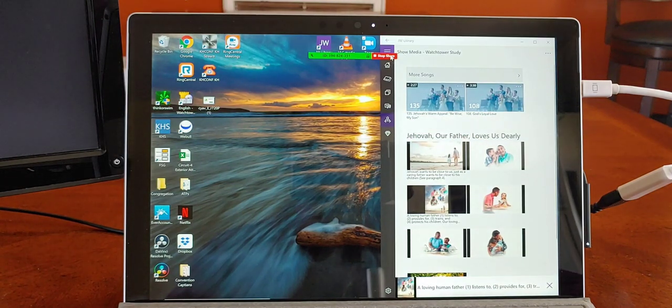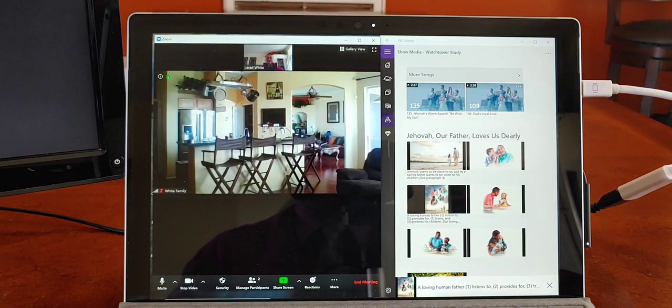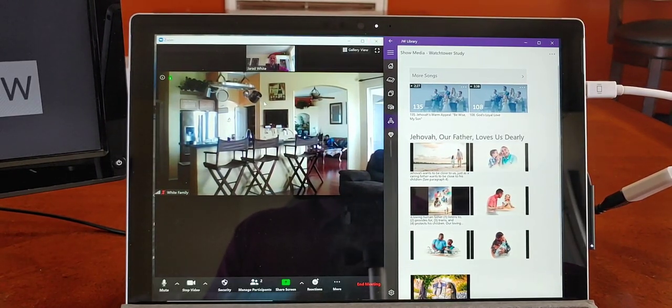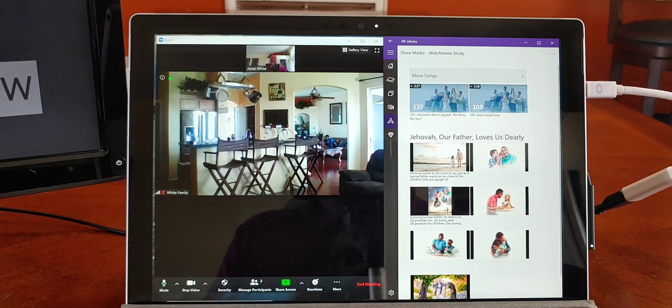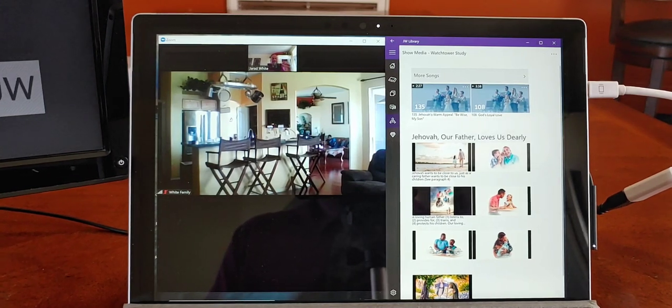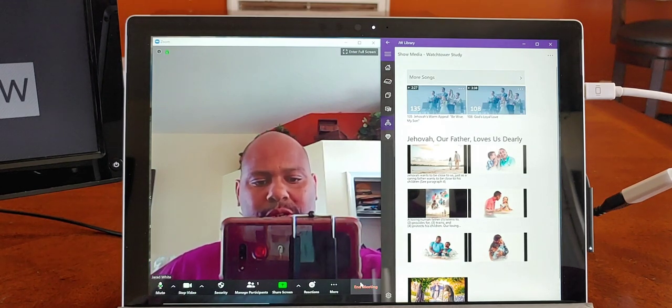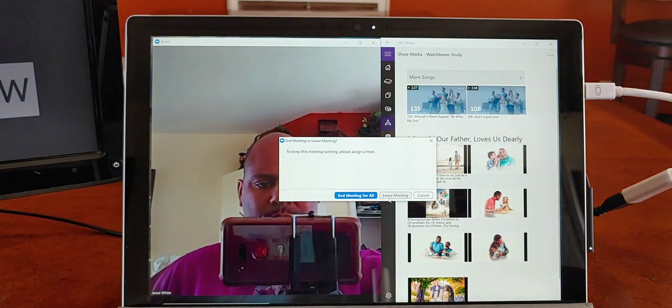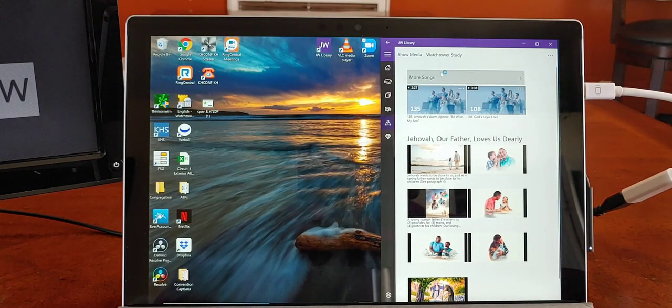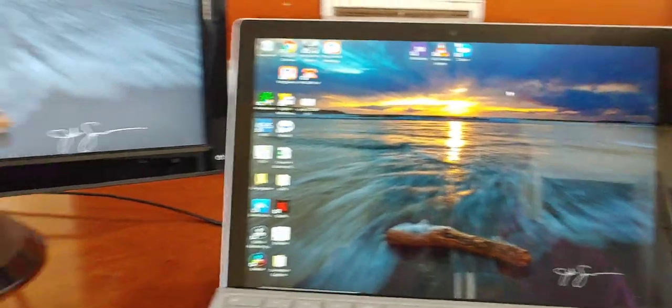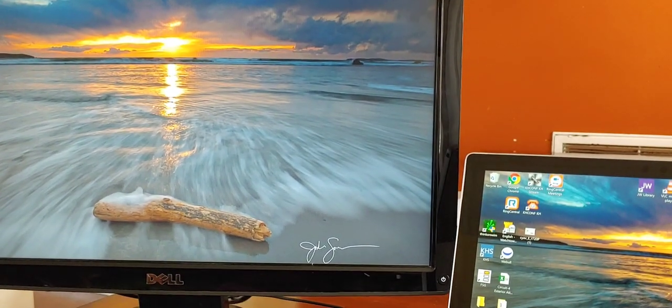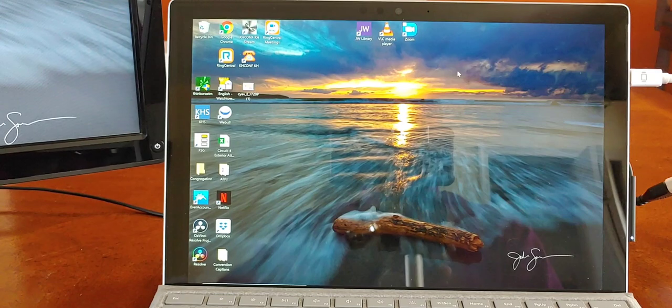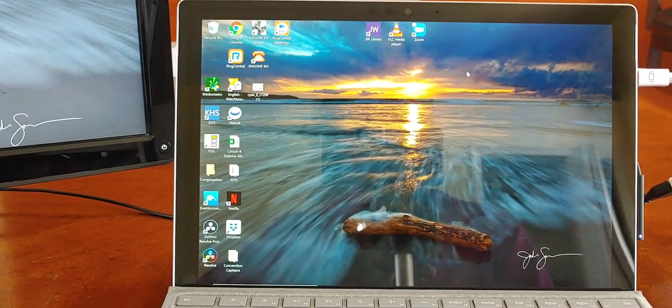Now, occasionally you will have a meeting where a brother will have media for his meeting that he will give to you. So I'm going to close out Zoom now because the principle is the same for anything that we want to display. And I'll close out JW Library as well. And as you can see, when we close out JW Library, our second display went back to extend mode showing my desktop or the backdrop for my desktop.